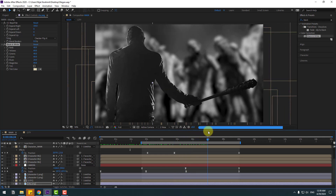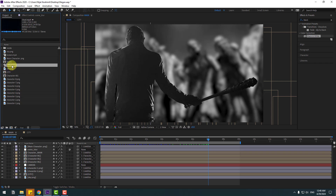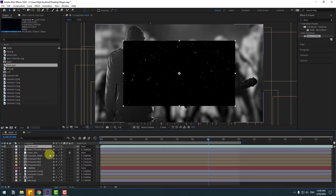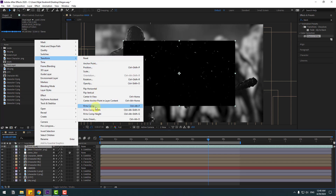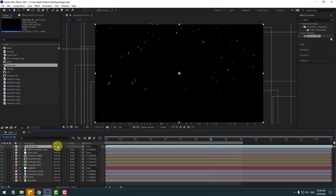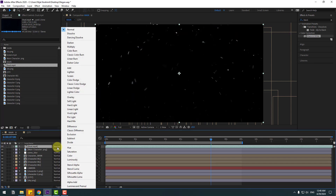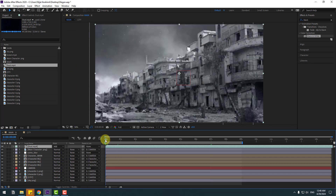Select the dust MP4 footage layer, move inside the composition. Right mouse, fit to comp, turn off audio. Click toggle switch modes, go to normal, select the blend mode here.